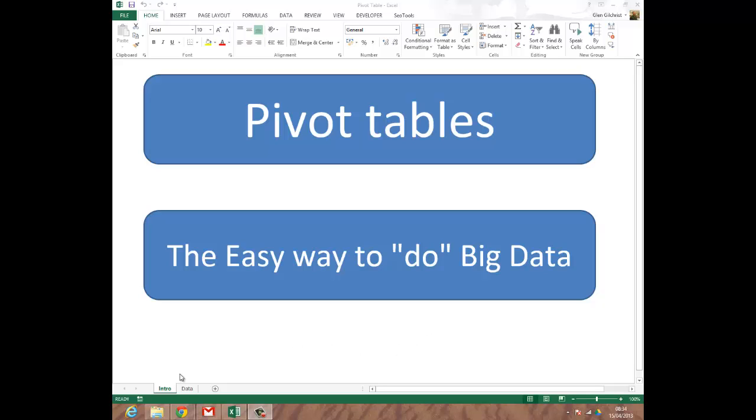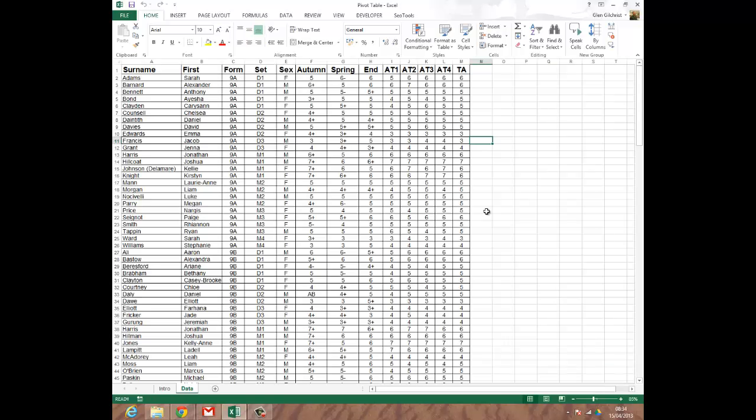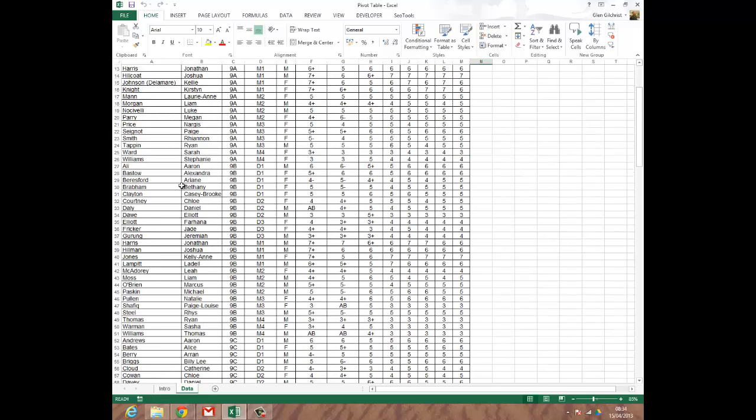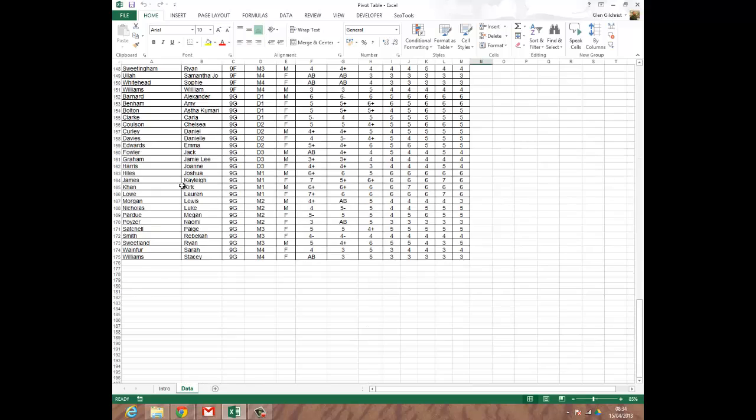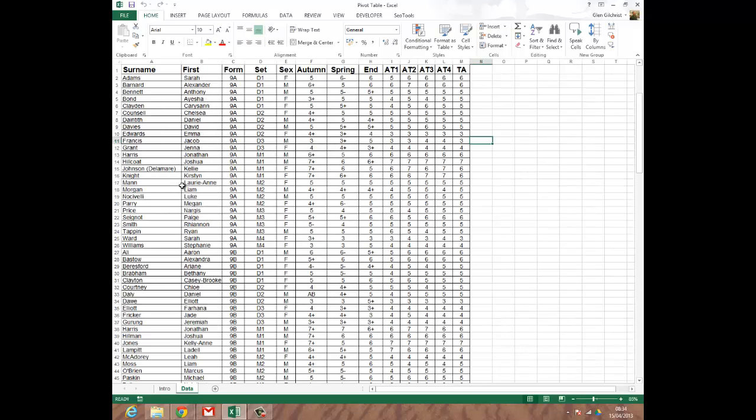In Excel, I'm just going to click across to the next tab, and in that tab we have a year group set of data. We have, if I scroll down, 175 sets of data. So a year group for first name, surname, form, set, sex, and some assessment data for these learners.